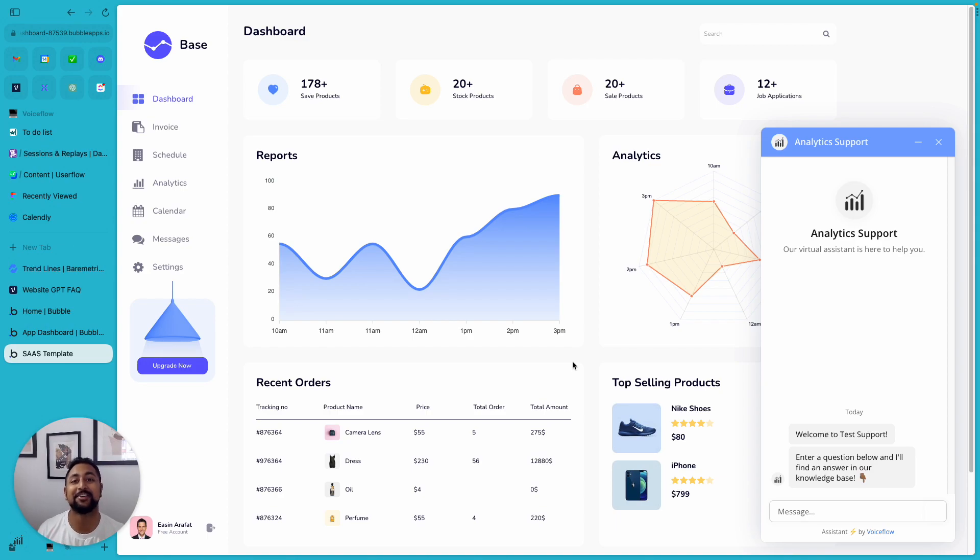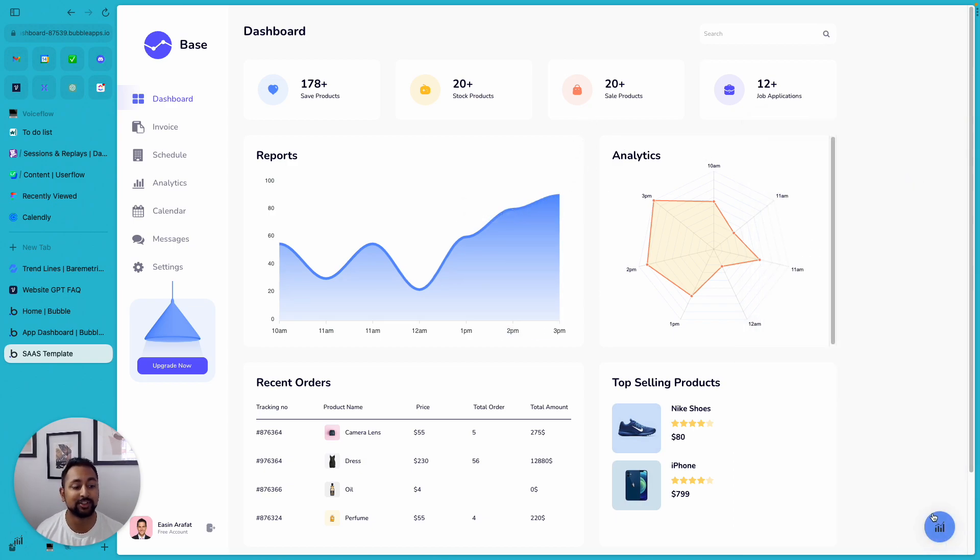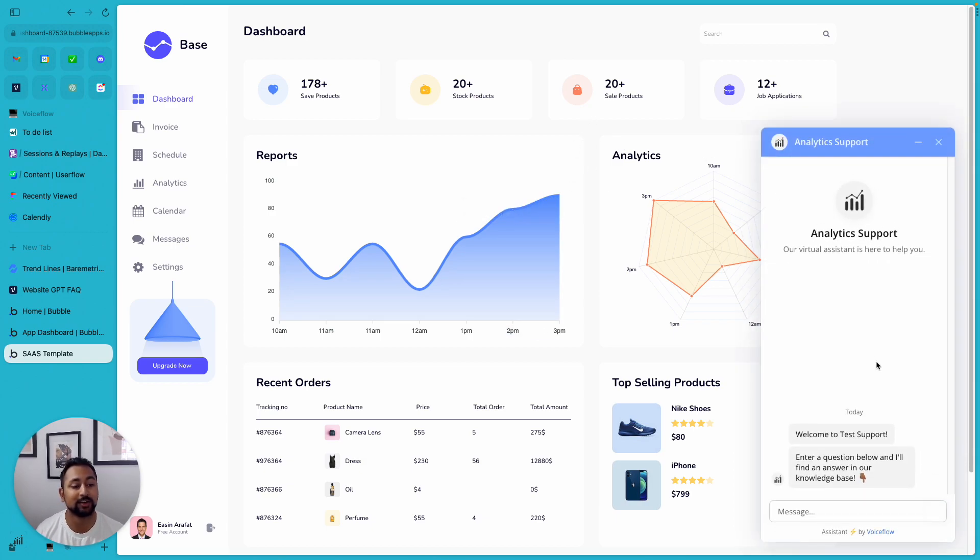Hey everyone, it's Daniel here from VoiceFlow. I know a ton of you use Bubble to create your apps, and so I'm going to show you how to embed a chat widget, so this one over here, on your website that's powered by all of your help documentation.